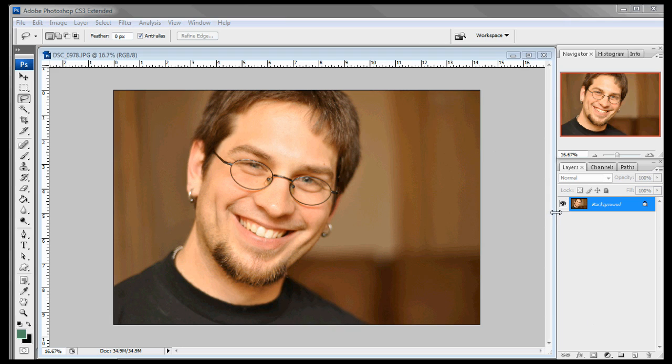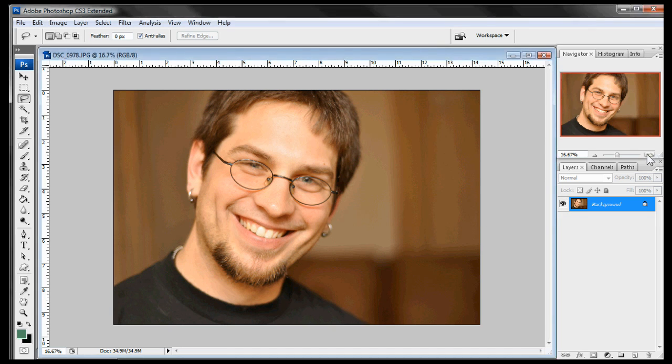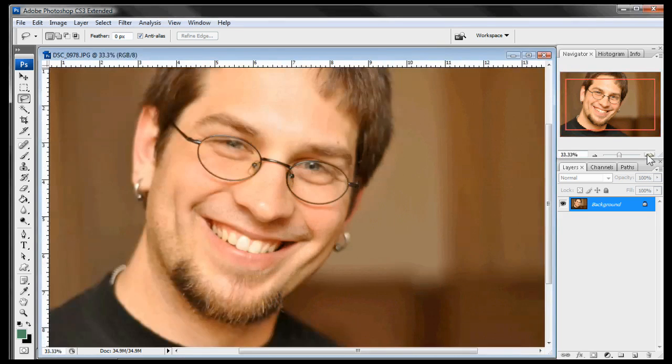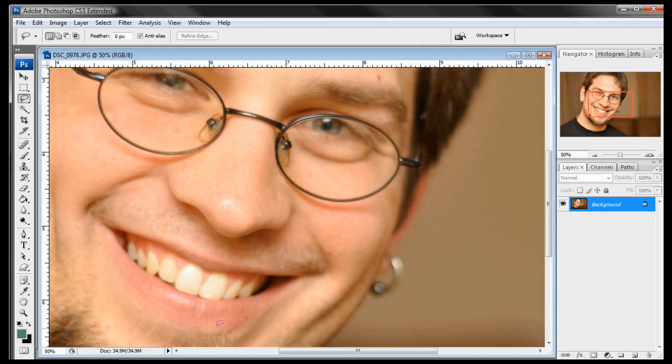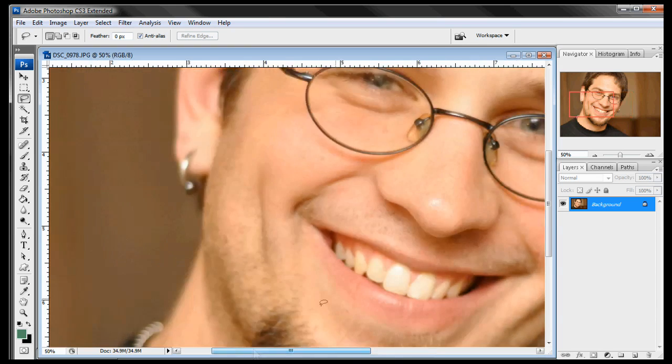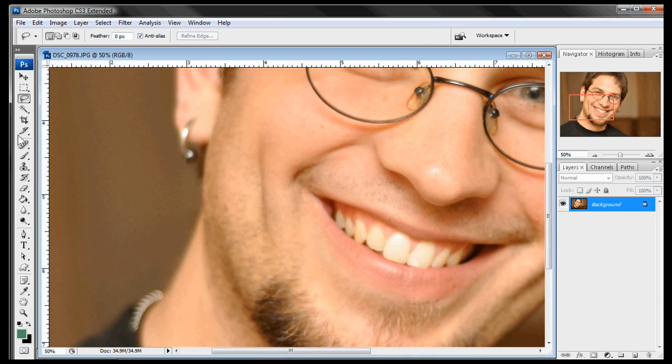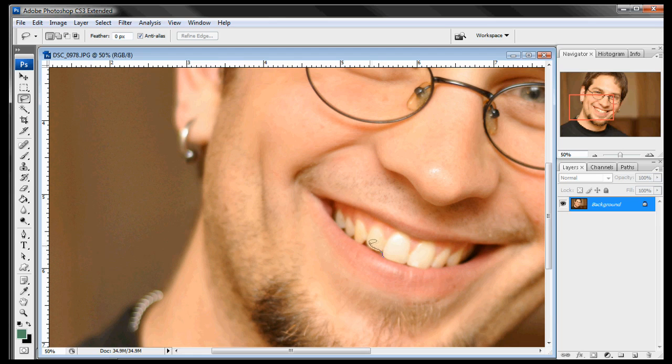Right here I have a picture of my friend Nick and he's got a great smile but we're going to whiten up his teeth a little bit so we can make a really nice portrait out of this. So first thing we're going to do is just enlarge the picture so we can get a little bit closer in here. And right now I have the lasso tool selected and we're going to just do a really rough outline of his teeth.